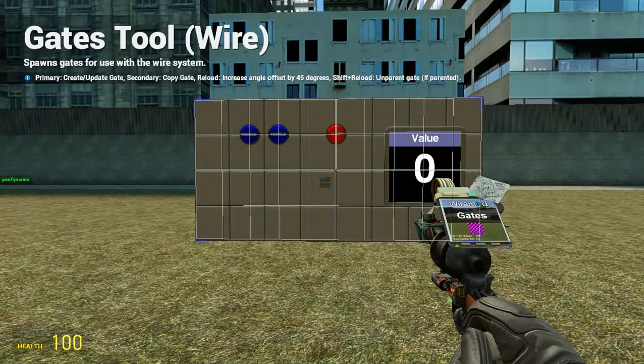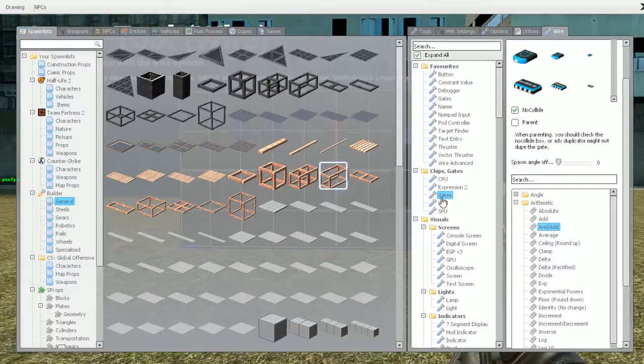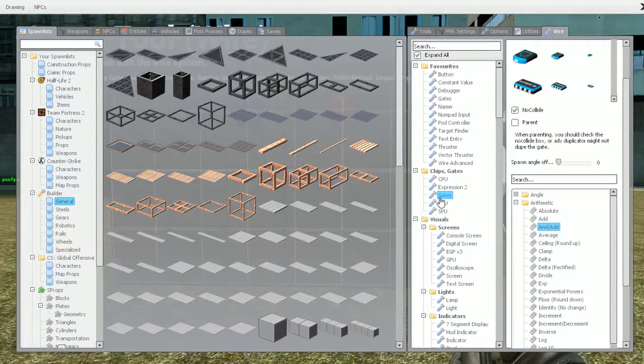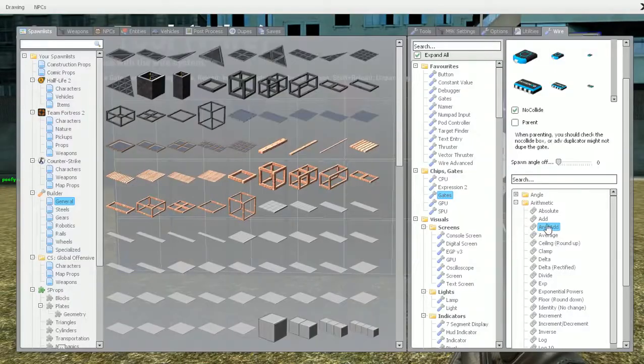Welcome back guys to how to use chips and gates. This time we're going to be looking at the add gate and the and/add gate.